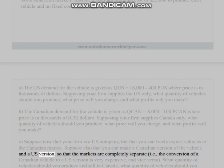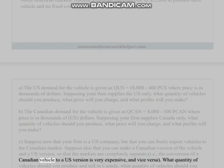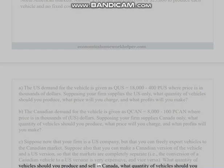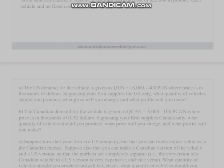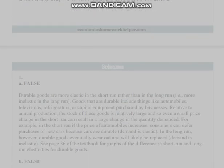Suppose also that you can make a Canadian version and a U.S. version of the vehicle so that the markets are completely separate — i.e., the conversion of a Canadian vehicle to a U.S. version is very expensive and vice versa. What quantity of vehicles should you produce and sell in Canada, what quantity in the U.S., and what will your profits be? (d) Now suppose there is a fixed cost of production of $50 million. Would your answers to (a), (b), and (c) change? Indicate why or why not in each case.